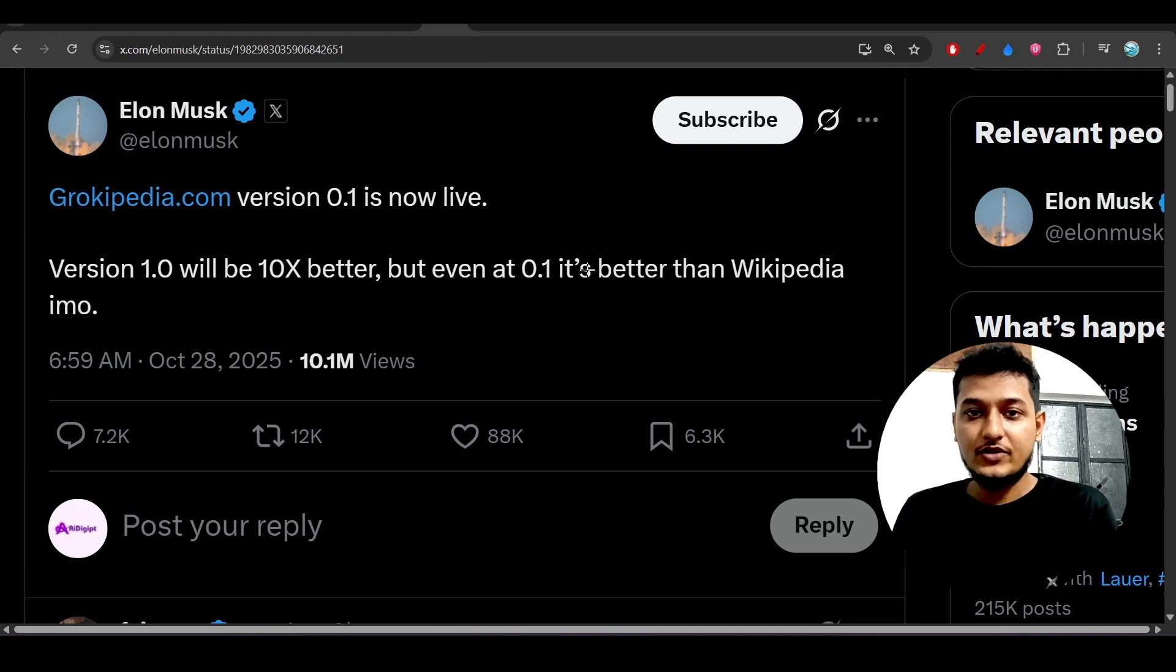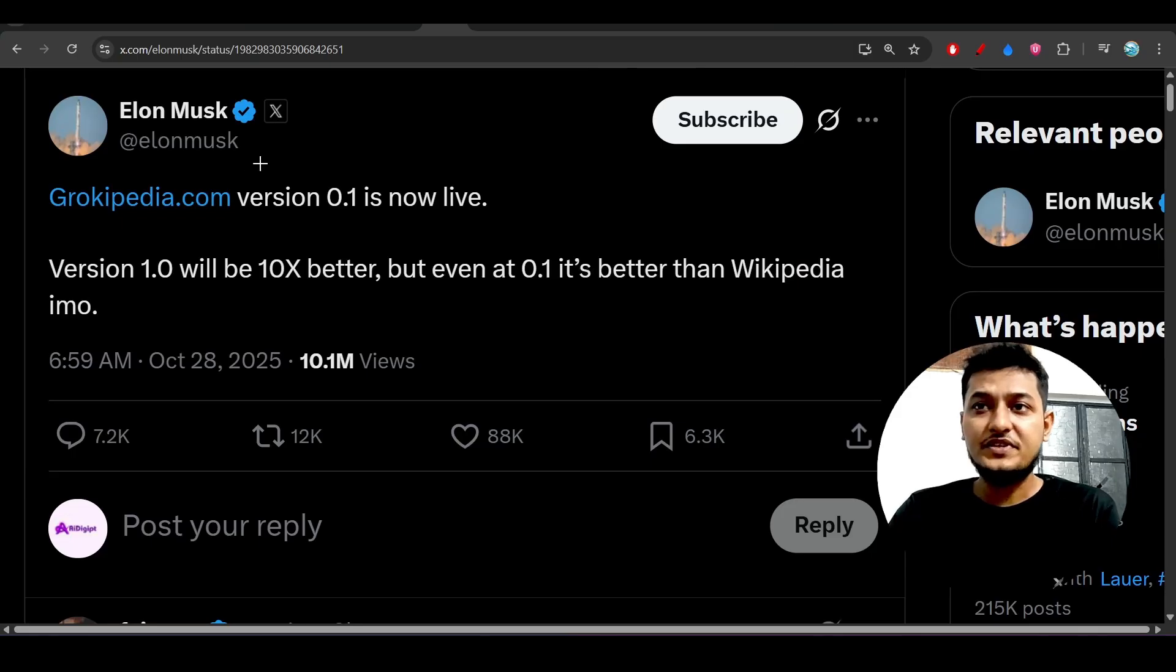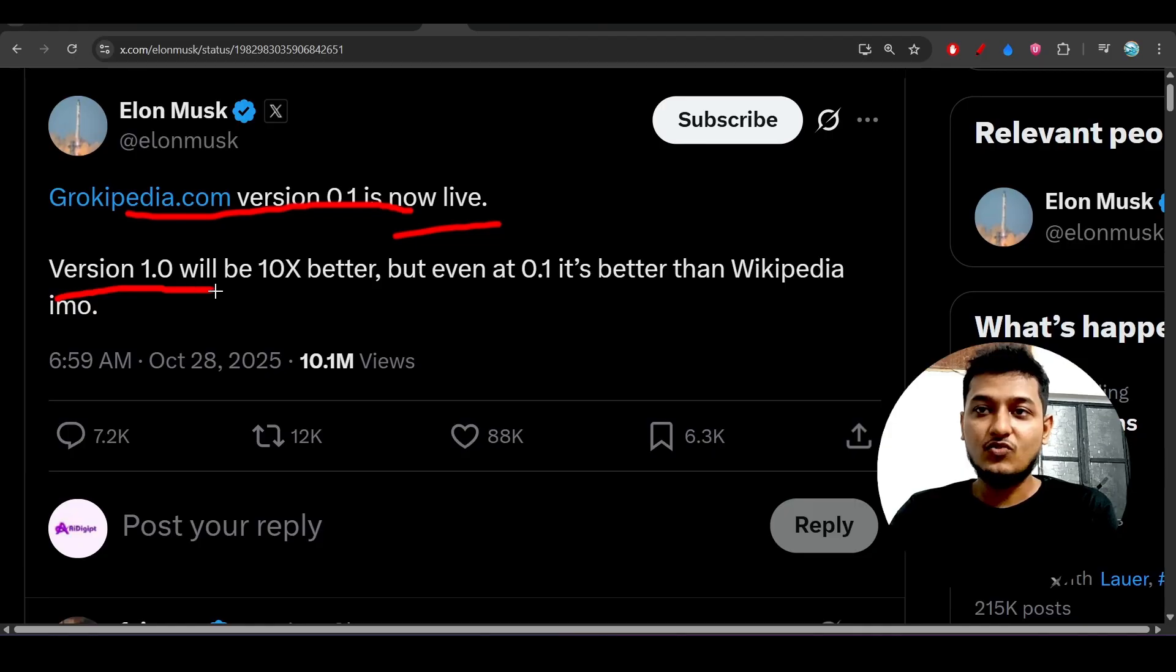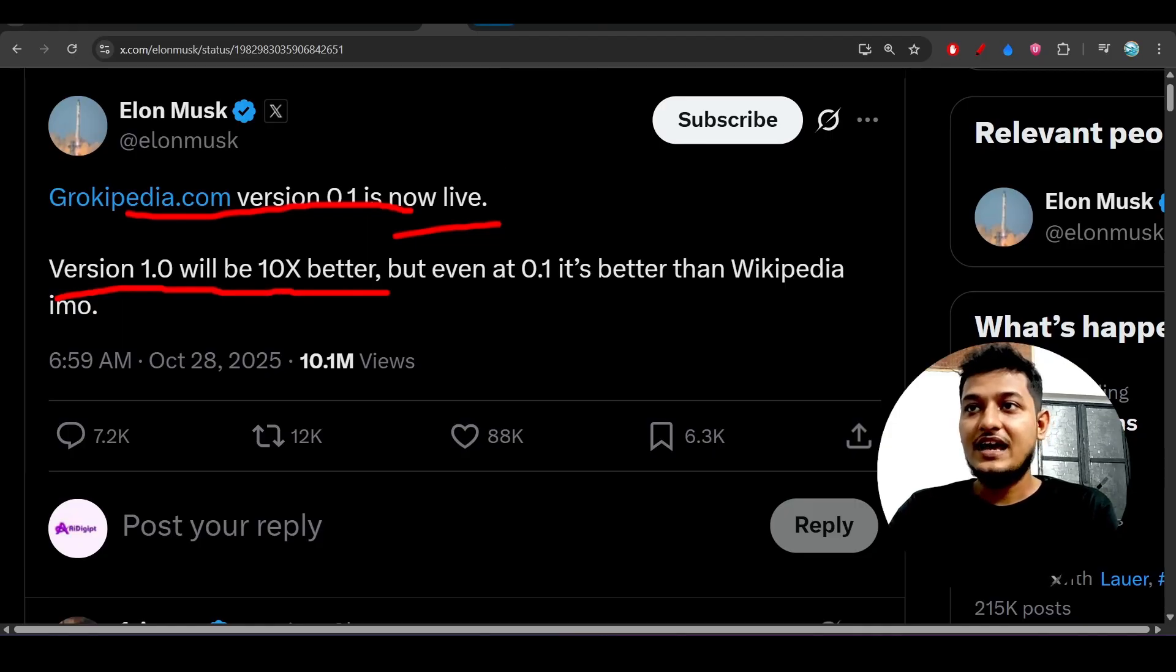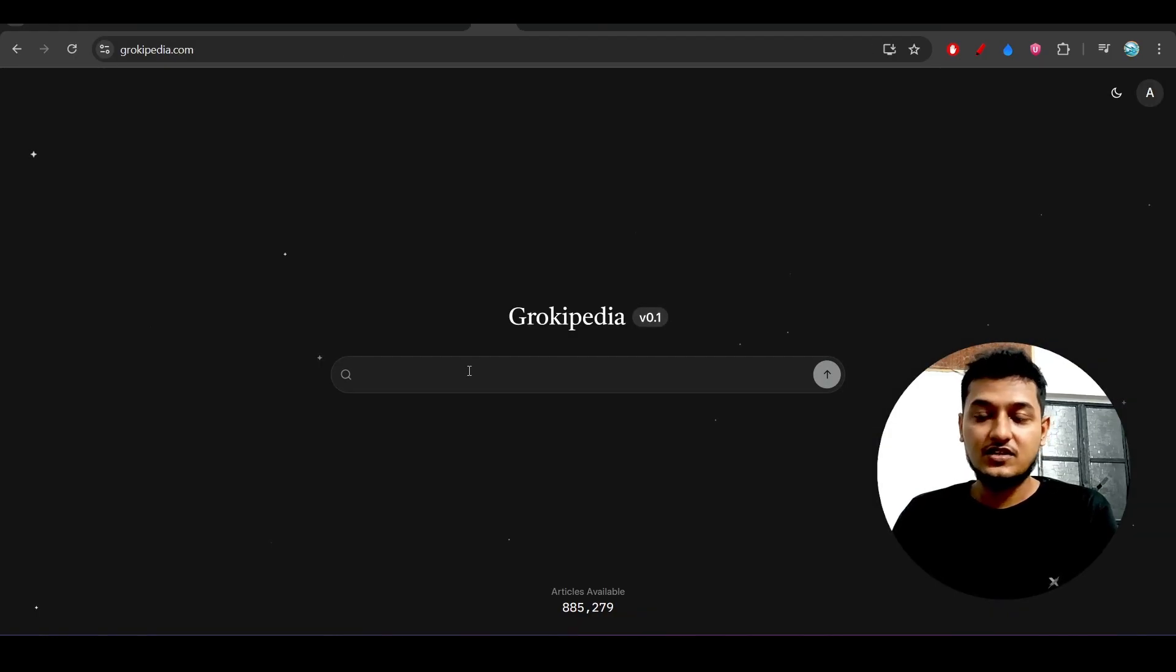Hey everyone, welcome back to another new exciting video. Elon Musk just released Grokipedia and this is version 0.1, it is now live. He is saying that version 1.0 will be 10x better. This is the interface here, you can search things that you search on the internet.